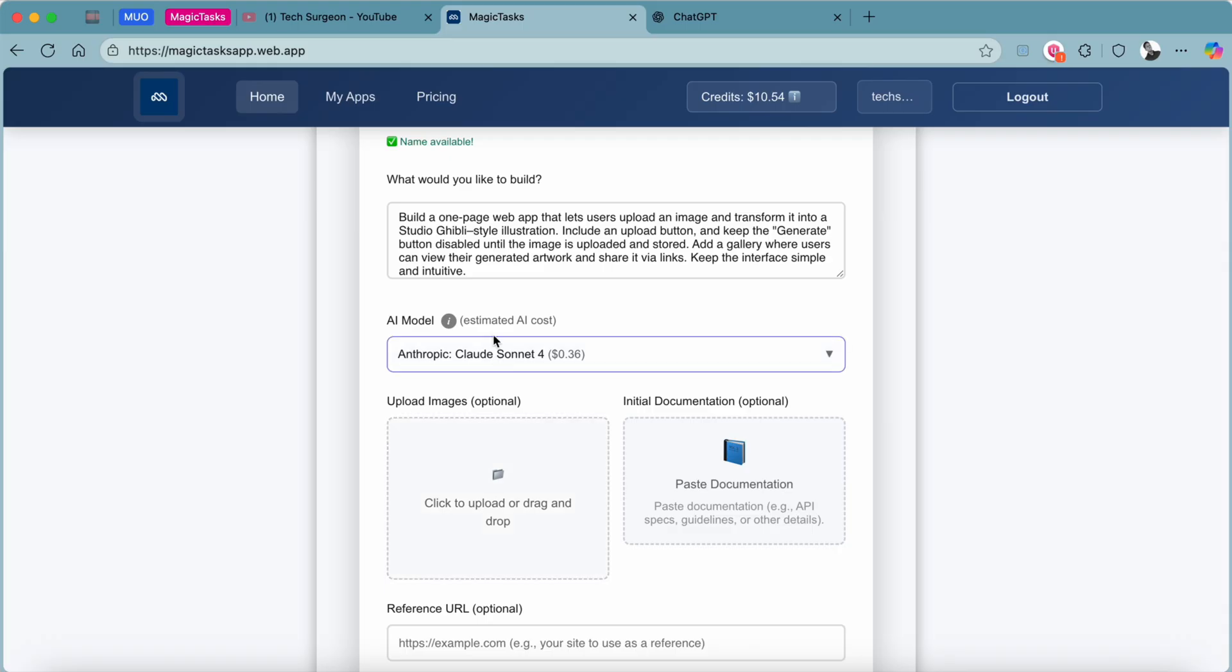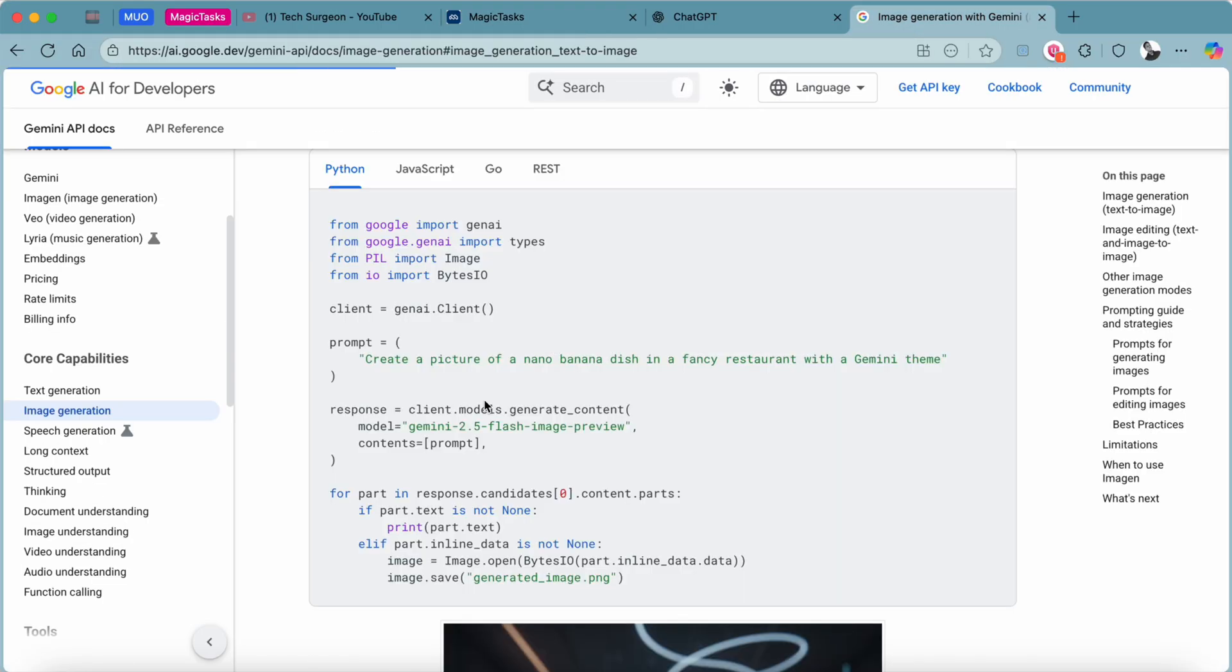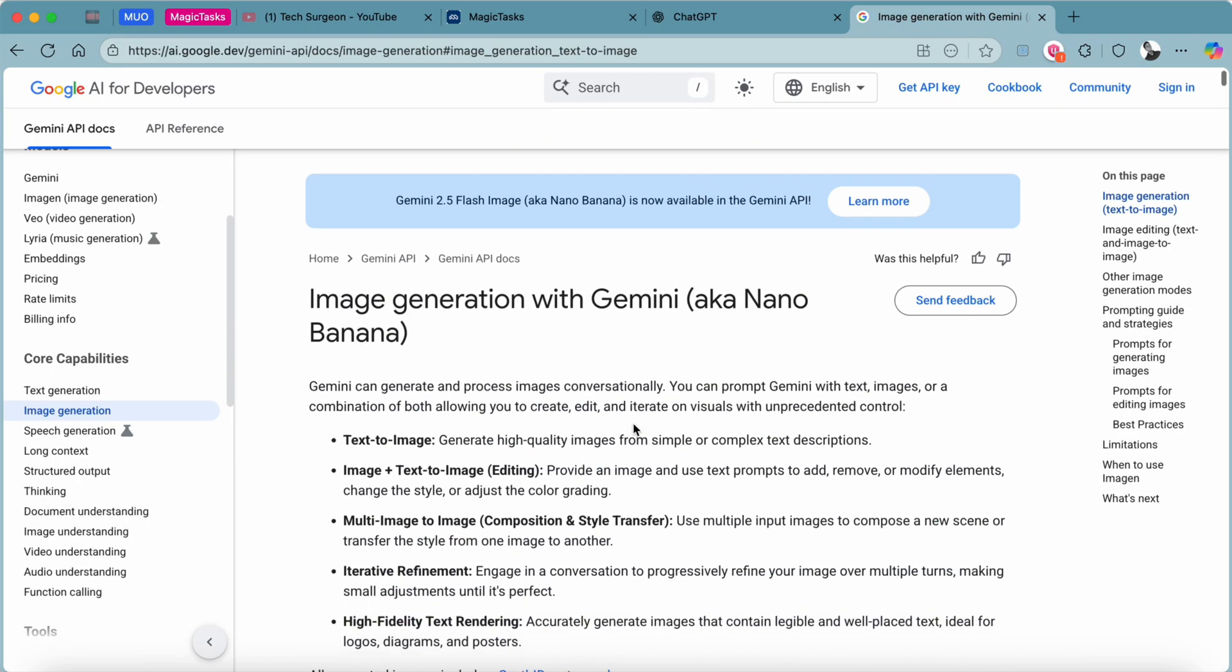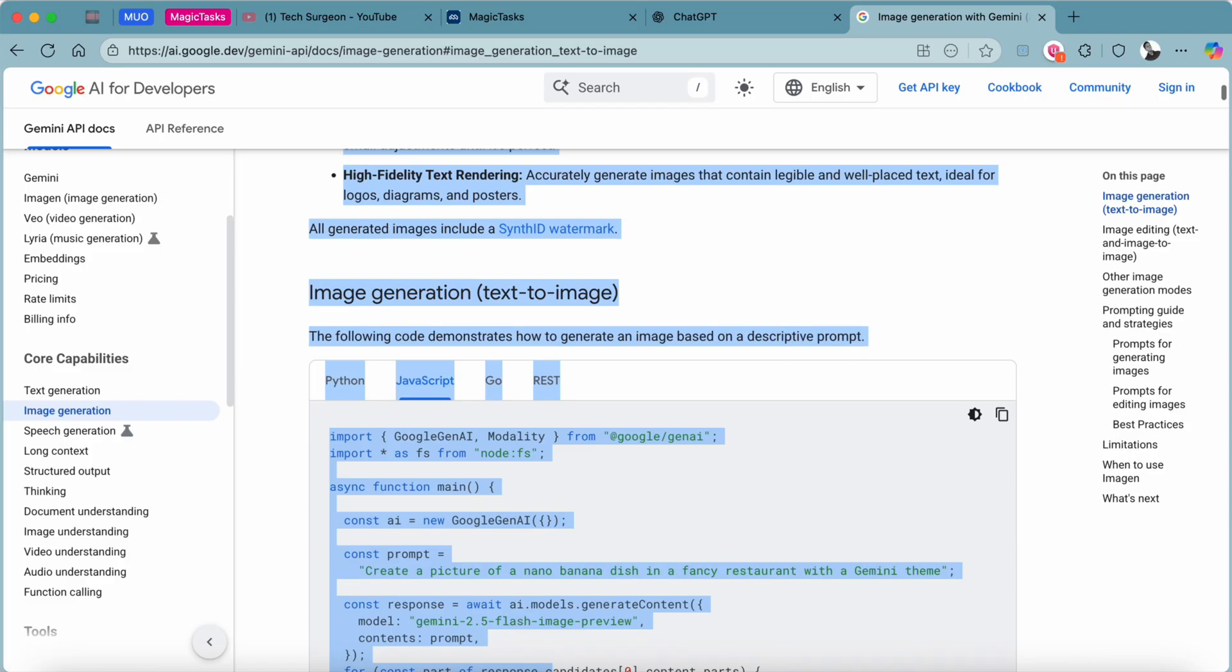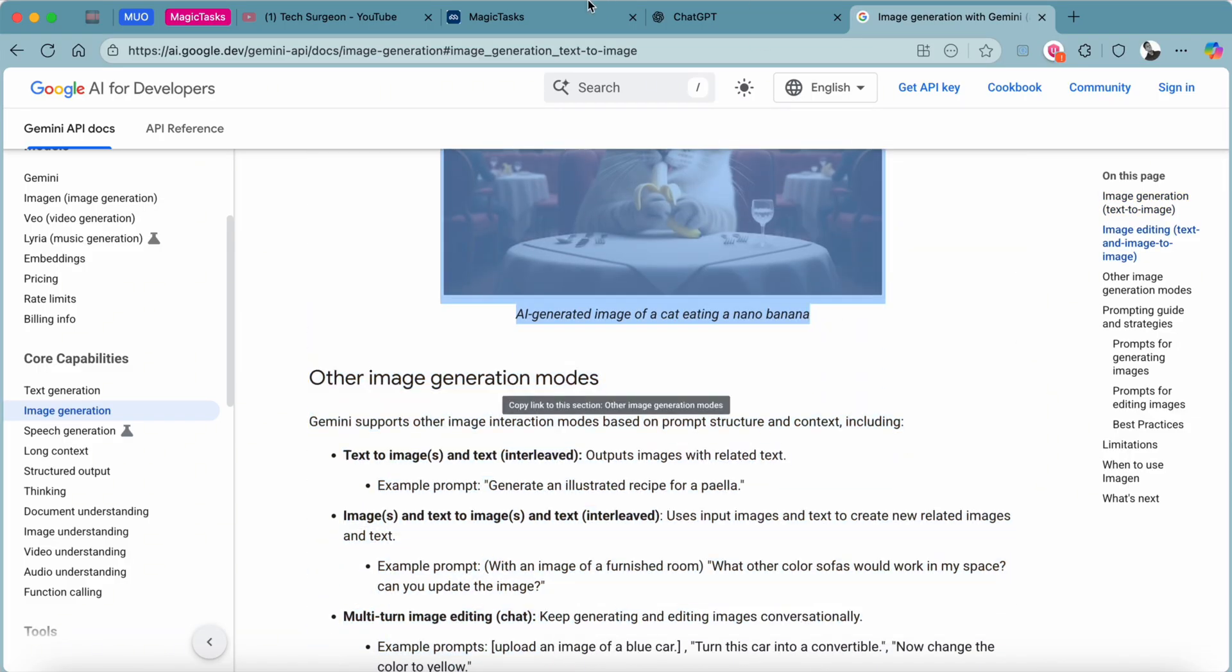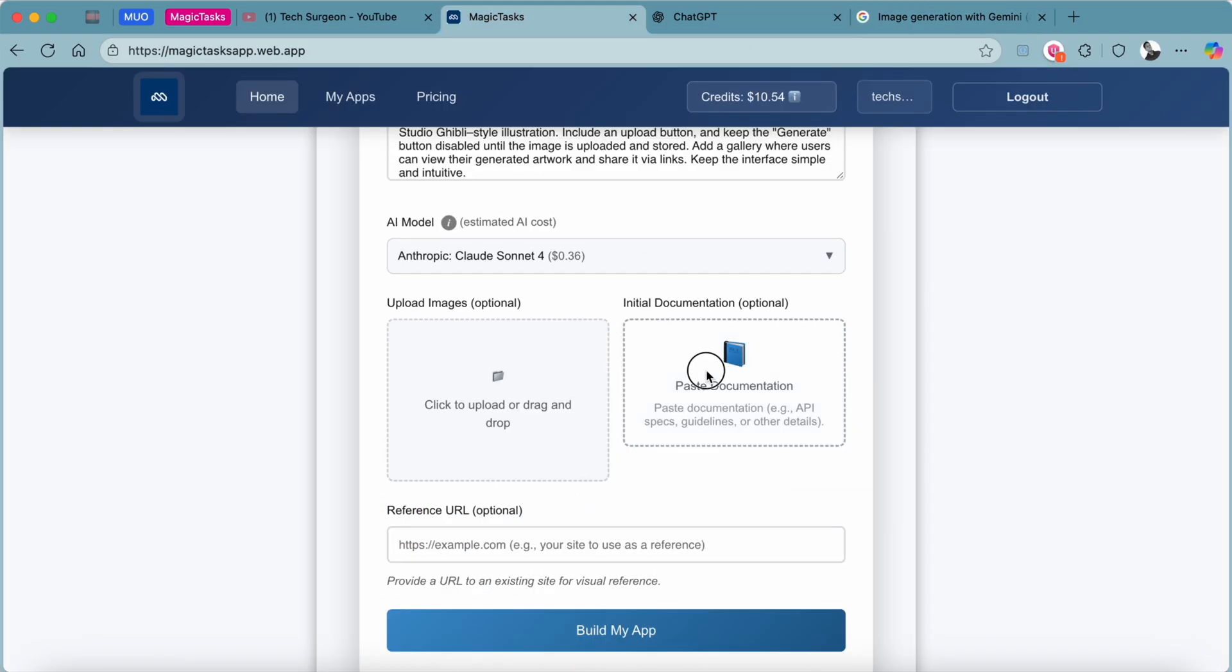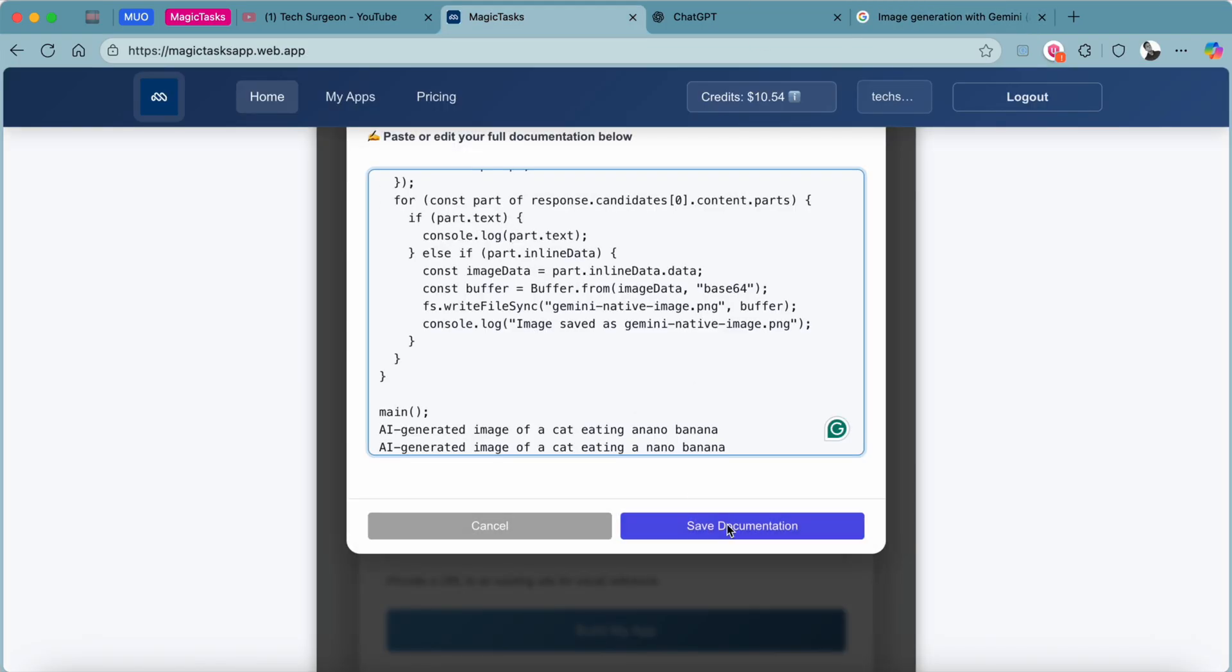You can decide to upload images. You can see this is optional. Then you can also decide to put in your documentation, and this is optional. But for this documentation I'm going to be using the API documentation from Gemini's Imagen to create my own API documentation. I'm just going to copy this down and then use that as our documentation, and then save that.